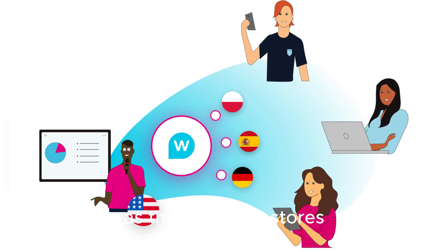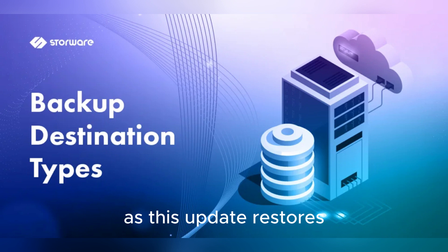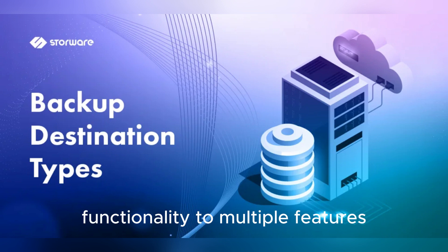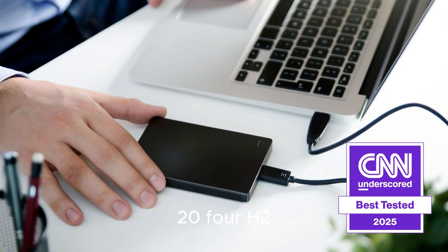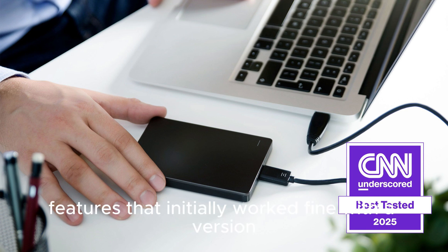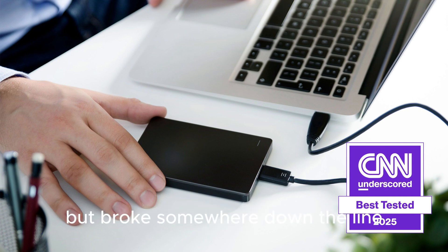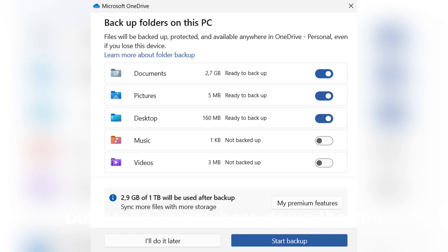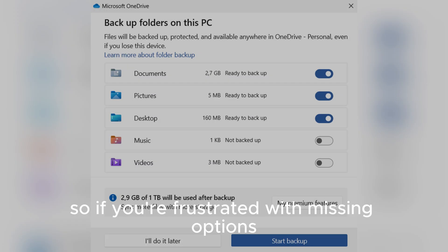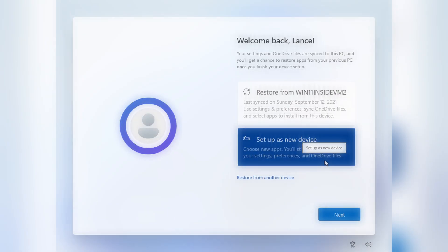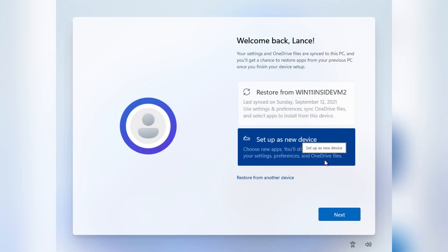This update restores functionality to multiple features that had previously stopped working in Windows 11 24H2, features that initially worked fine with the version but broke somewhere down the line due to underlying OS changes. So if you're frustrated with missing options, this update could be a lifesaver.